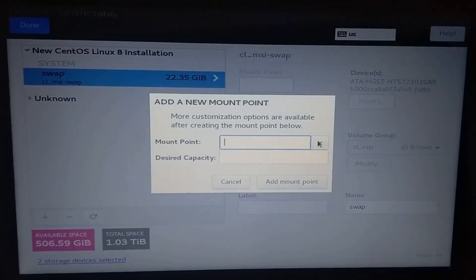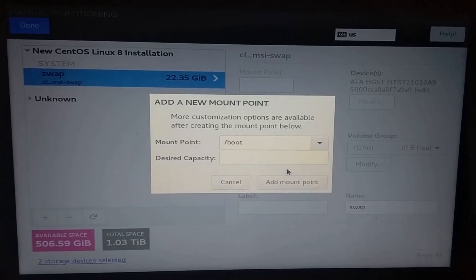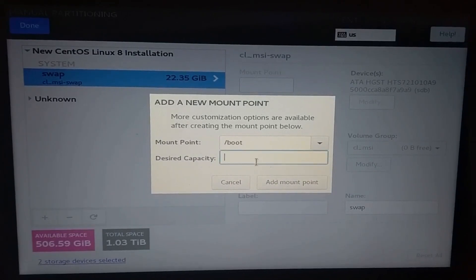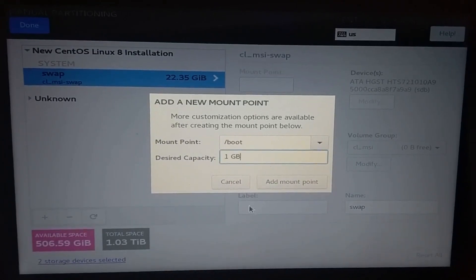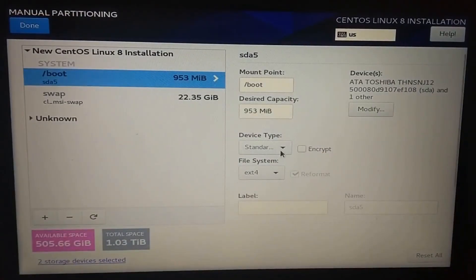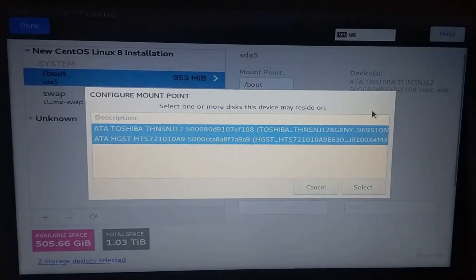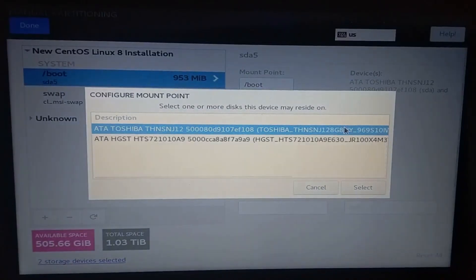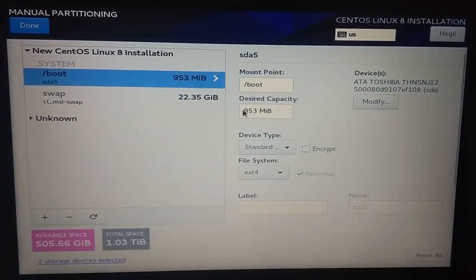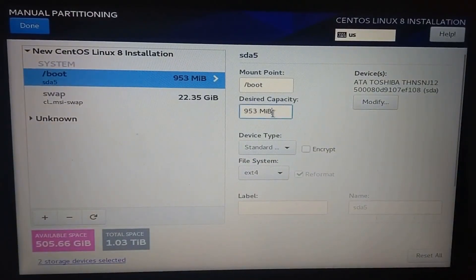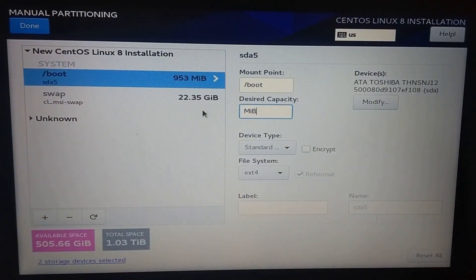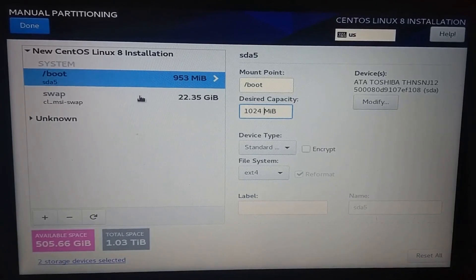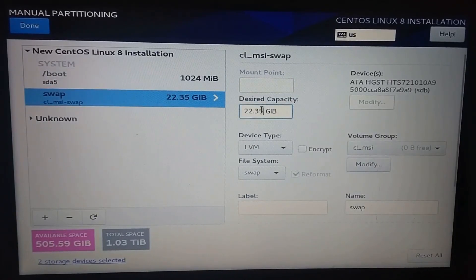Click on add again, select slash boot and set the capacity. Click on modify, select the solid state drive and click on select. Now to fix the capacity number, type the desired storage again and click on the other partition.